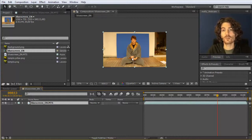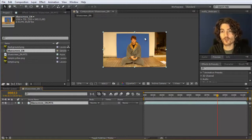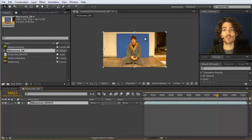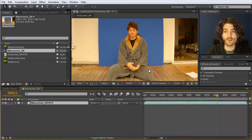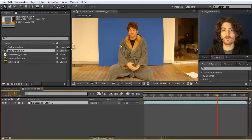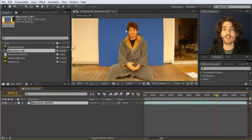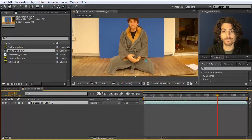Blue screen keying has problems if it's not perfectly lit, and every blue screen is essentially also a light source. Light falling on the screen reflects, and all surrounding areas will get a little blue light which is difficult to remove later and makes it hard to achieve a realistic result. Therefore, only use blue screens where necessary — usually for moving objects in front of a background.